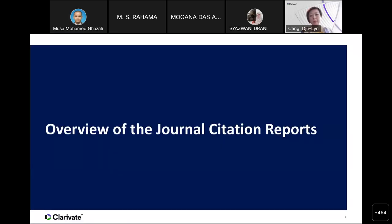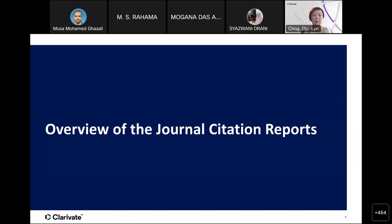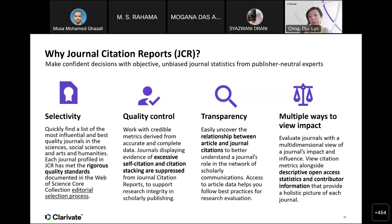This brings us to the Journal Citation Reports itself. What is the Journal Citation Reports? It is a report published on an annual basis in June — every year in June we publish the JCR, and that is where the new journal impact factors come out. Why is it important to use Journal Citation Reports? It's about our selectivity and quality control based on our criteria. The indicators on JCR are transparent, so you will be aware of how we calculated our journal impact factor and journal citation indicators.